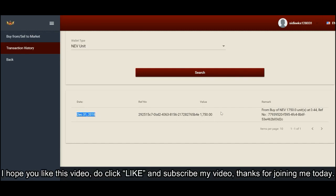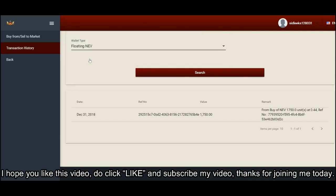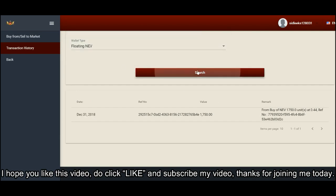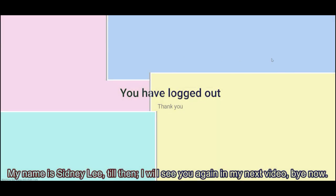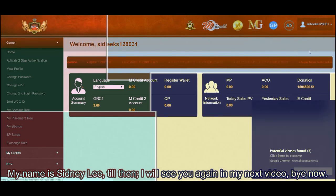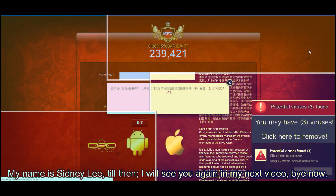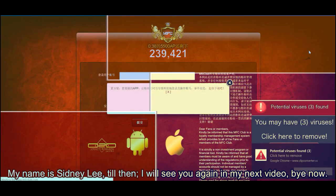I hope you like this video. Do click the like button and subscribe to my video. Thanks for joining me today. My name is Sydney Lee. Until then, I will see you again in my next video.